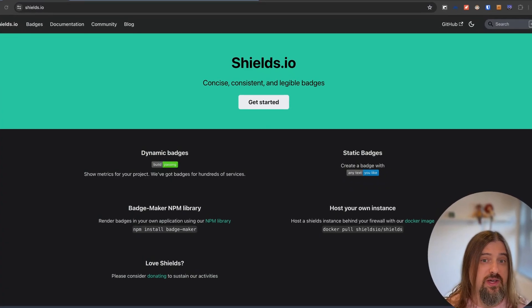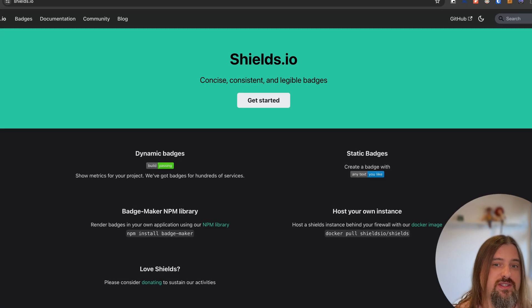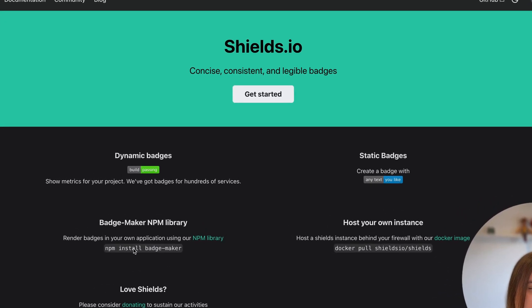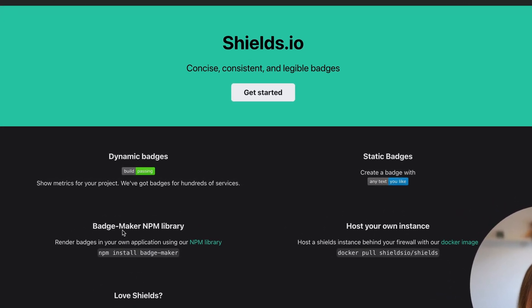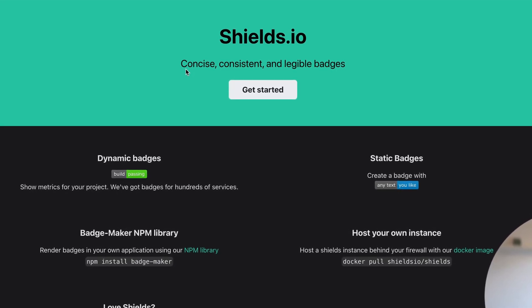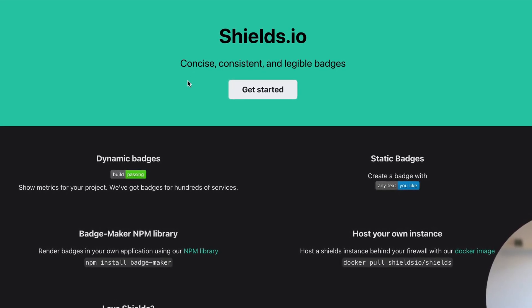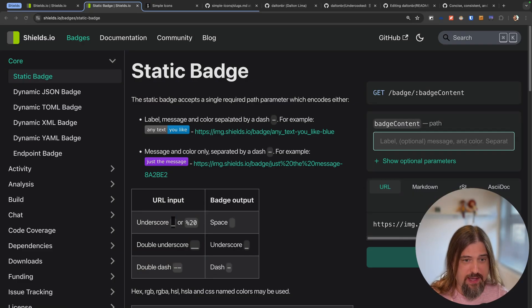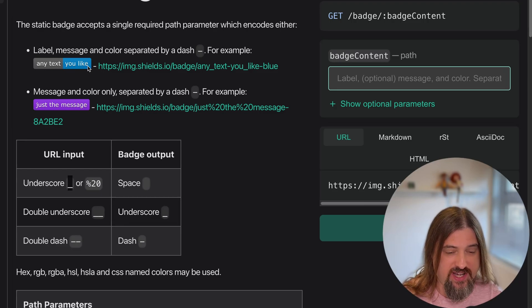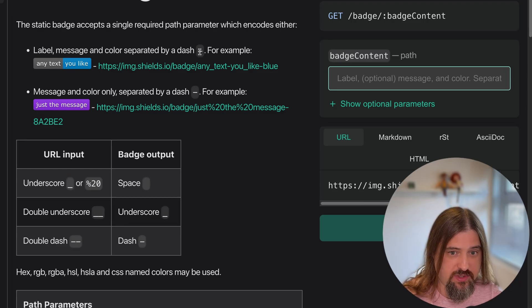To create those banners, I'm using this amazing project called Shields.io. You can create, as they say, concise, consistent and legible badges. We are going to create static badges. You can have a single background color or two sides — you separate the sides with a dash.